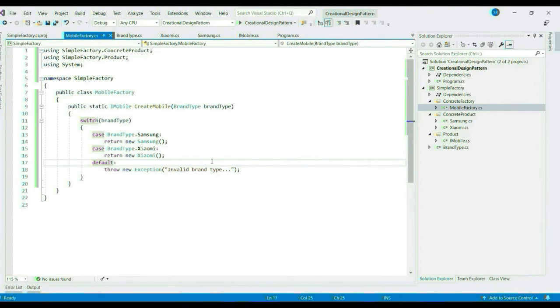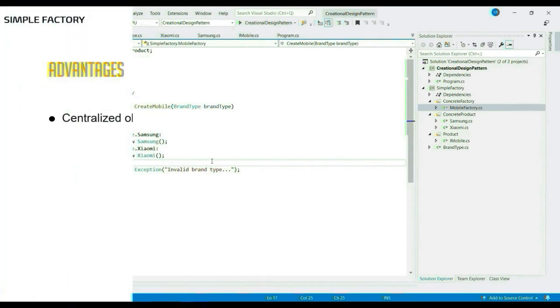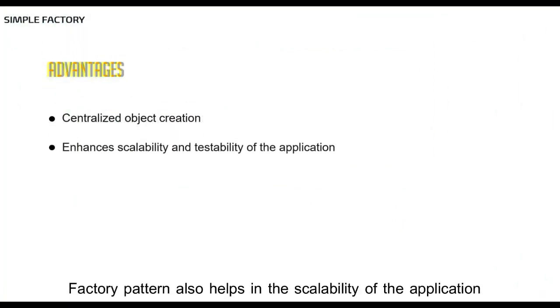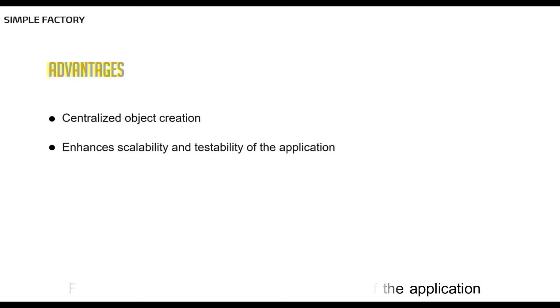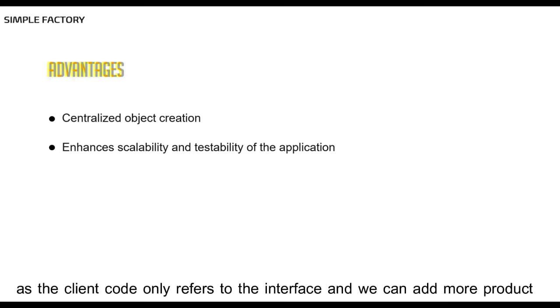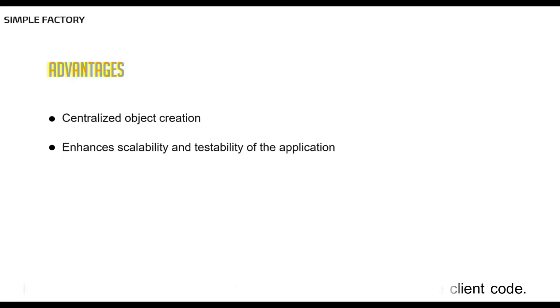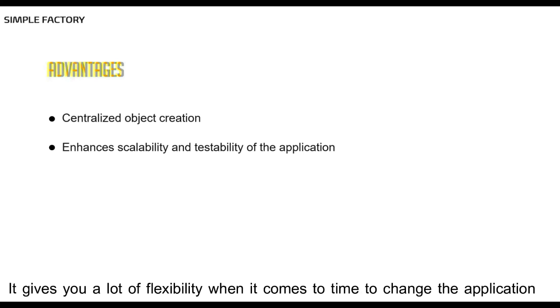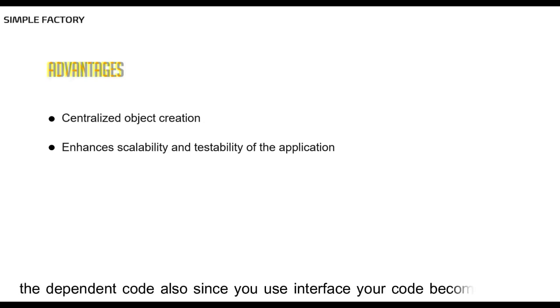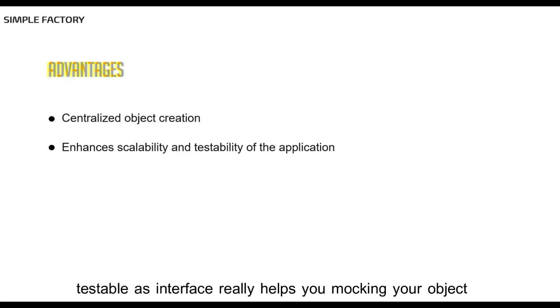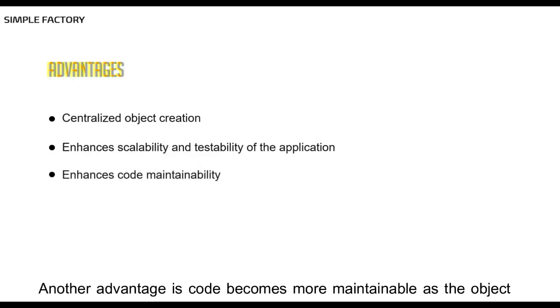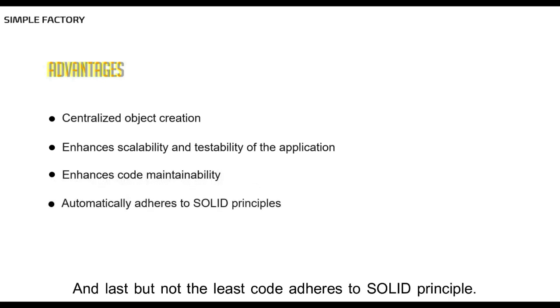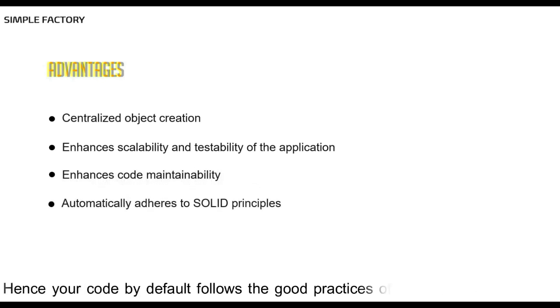This in turn will help enhance the reusability as well. The factory pattern also helps in the scalability of the application as the client code only refers to the interface and we can add more products implementing the interface without making any changes to the client code. It gives you a lot of flexibility when it comes to time to change the application. That is, you can basically create new implementations without changing the dependent code. Also, since you use interface, your code becomes more testable as interface really helps in mocking your object. Another advantage is code becomes more maintainable as the object creation is centralized. And last but not the least, code adheres to SOLID principle. Hence, your code by default follows the good practices of object oriented design.